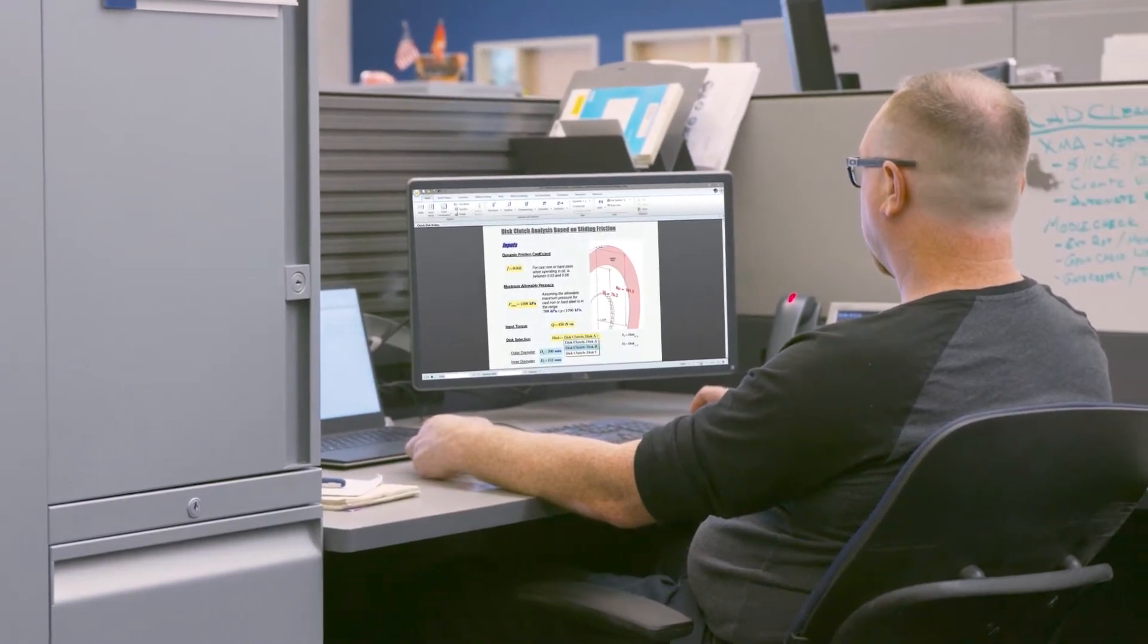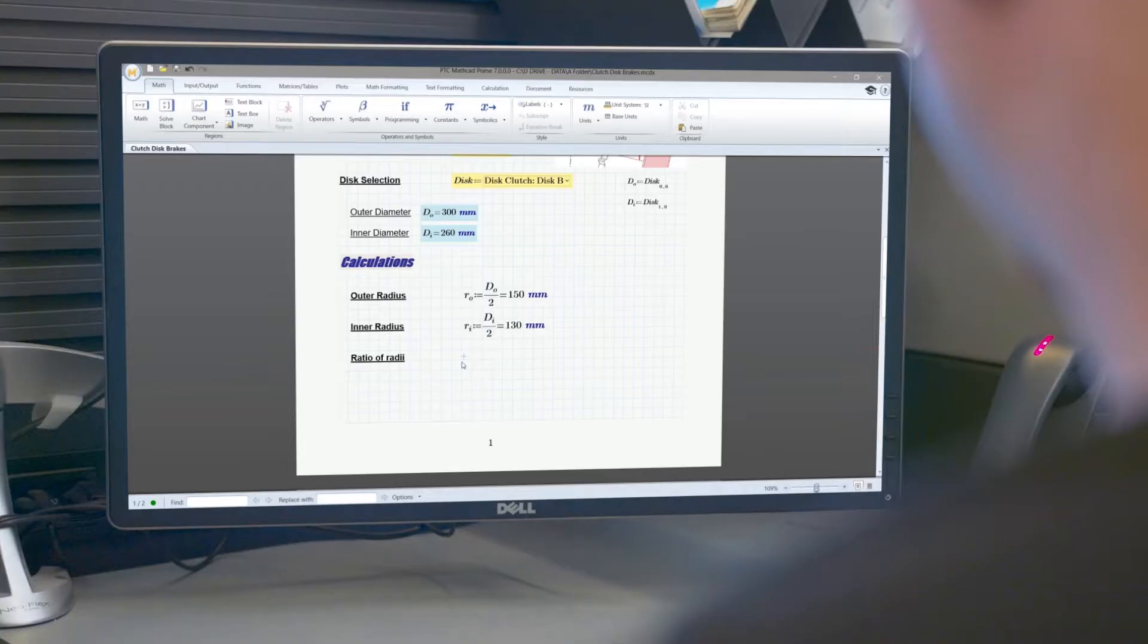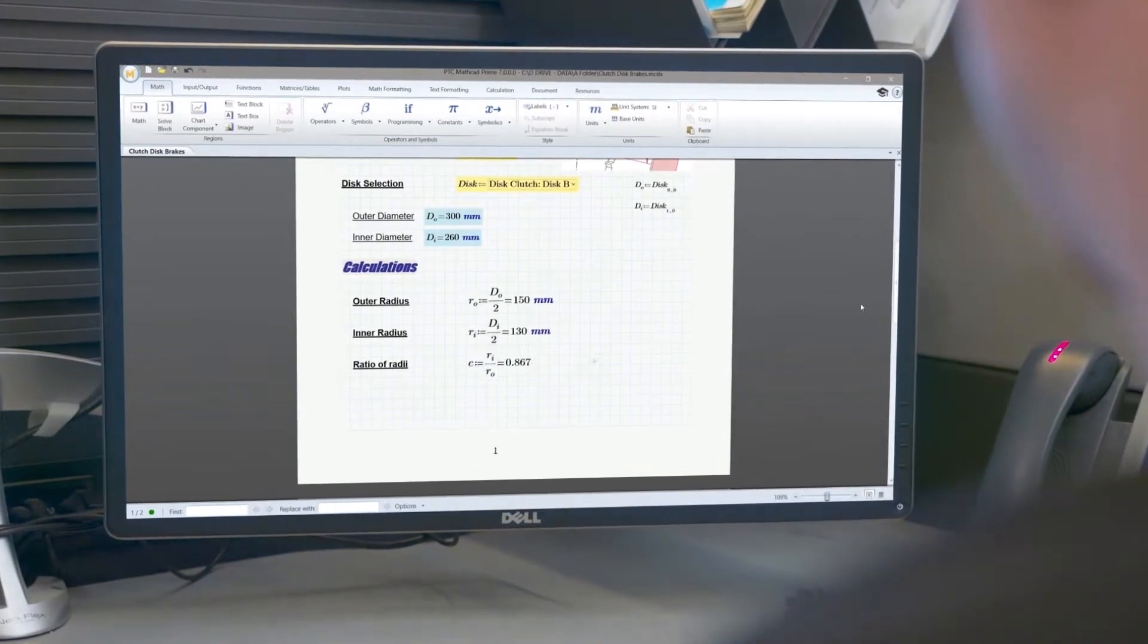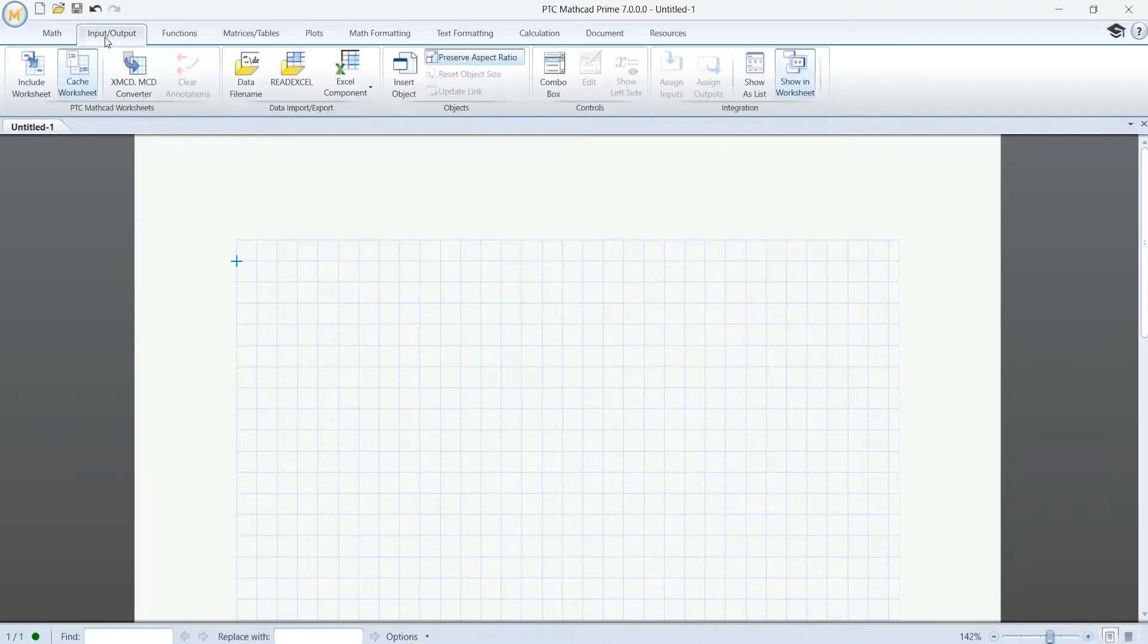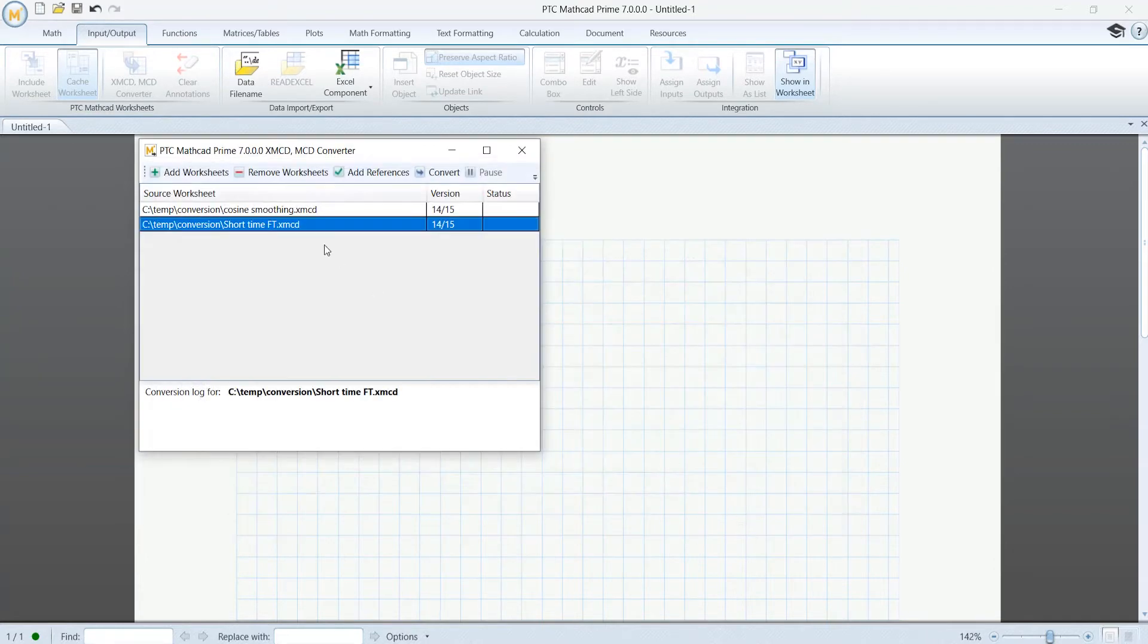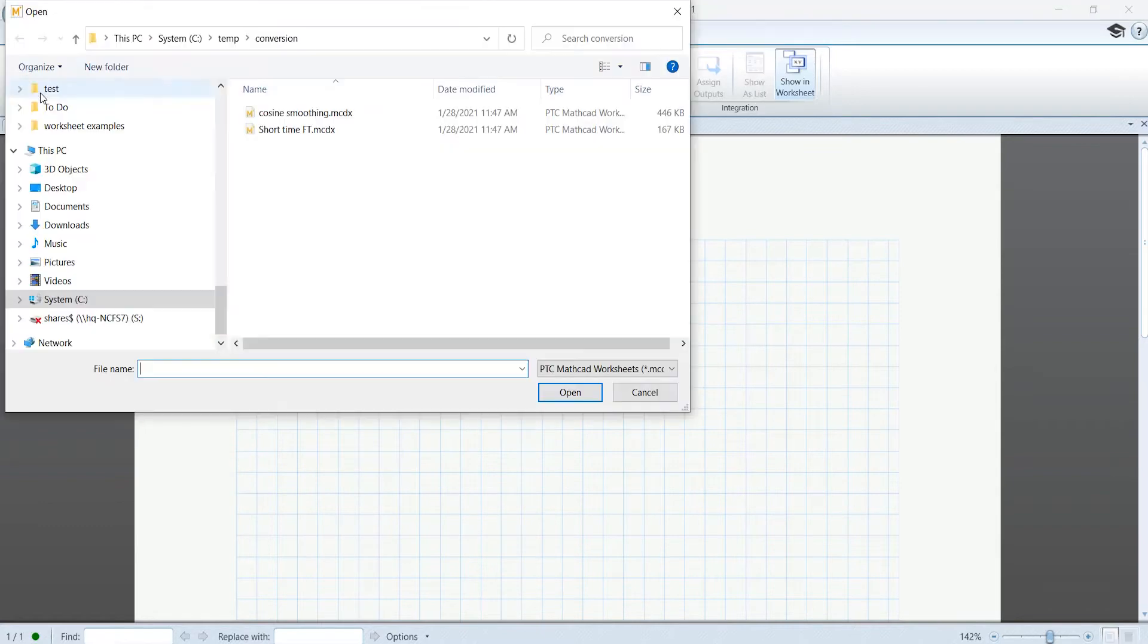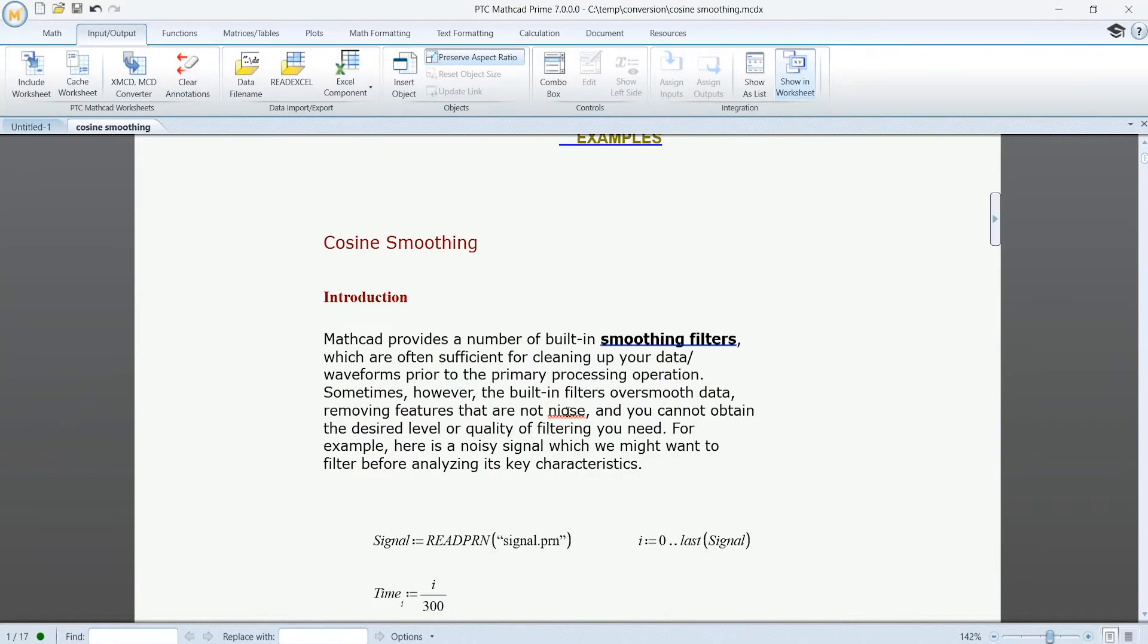This release introduces key enhancements in the areas of symbolics, documentation, and usability. Start with easy conversion of your legacy MathCAD worksheets to Prime 7. Using the built-in converter, you no longer need to install the legacy version of the application, saving you time and effort.